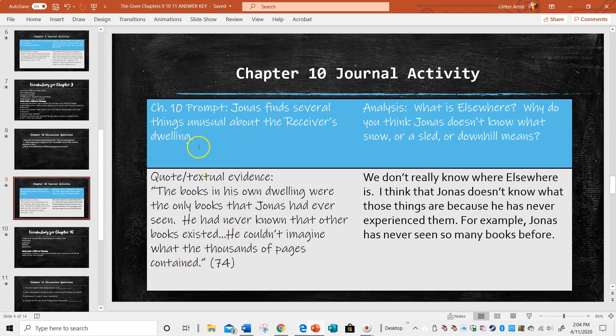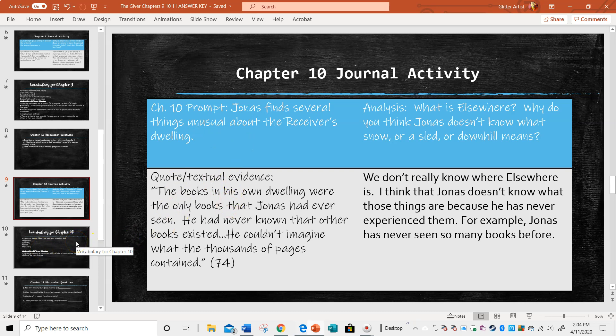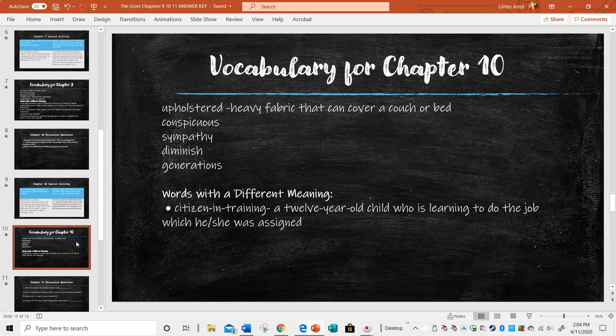He has no idea. That's very unusual in the community. Actually, this guy's the only person who has books other than the rule book and the other book they have.